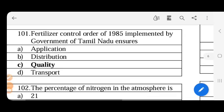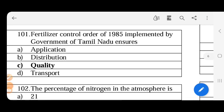Good morning students, so session continue. Next, fertilizer control order of 1985 implemented by government of Tamil Nadu ensures - in the fertilizer order of 1985, what does it ensure? Quality is ensured.